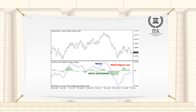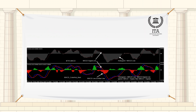The MACD histogram oscillates above and below zero, showing the extent to which the MACD line is above or below the signal line. The histogram provides a short-term view on recent momentum and direction. When the histogram is above zero, recent momentum has been higher; below zero, the recent momentum was down.